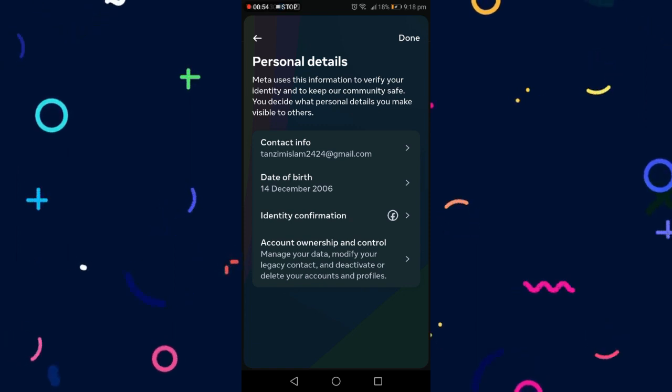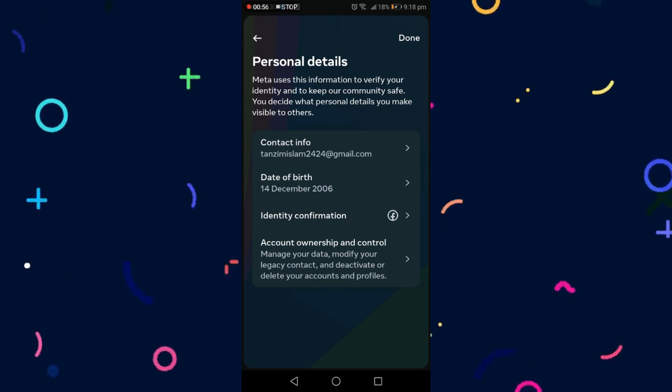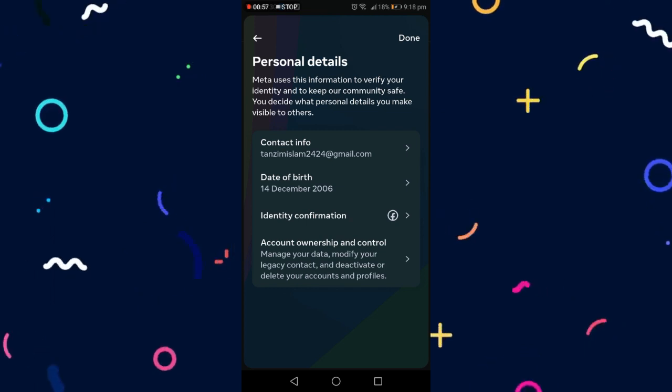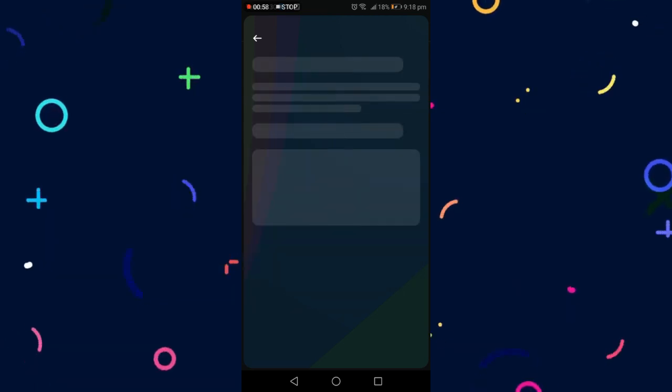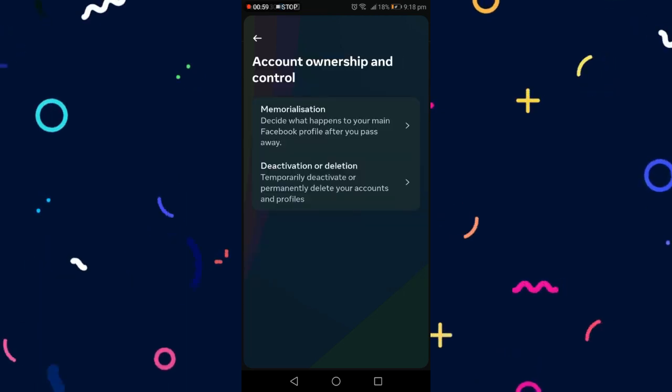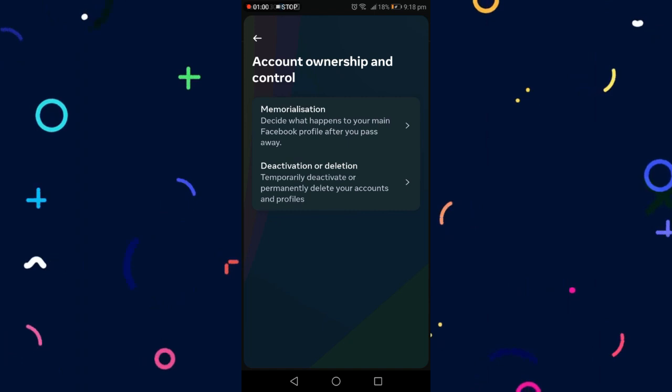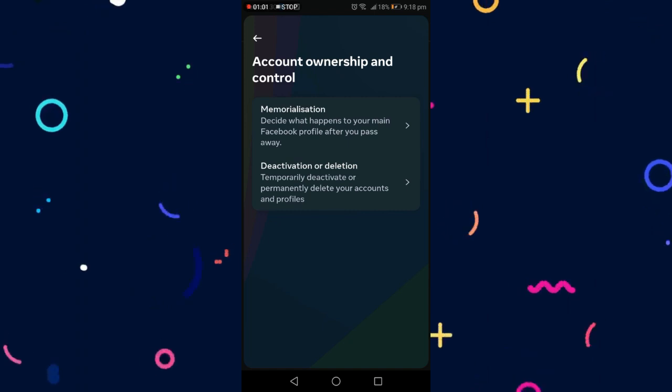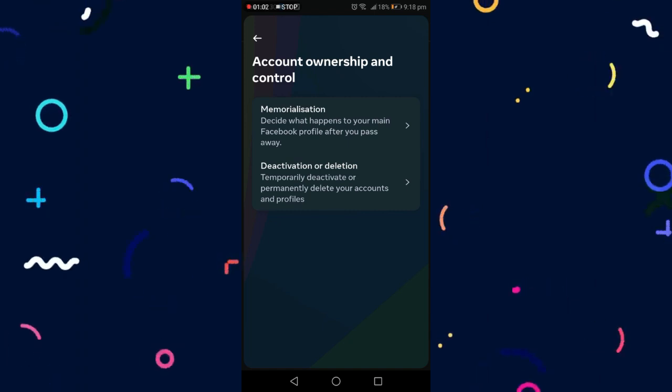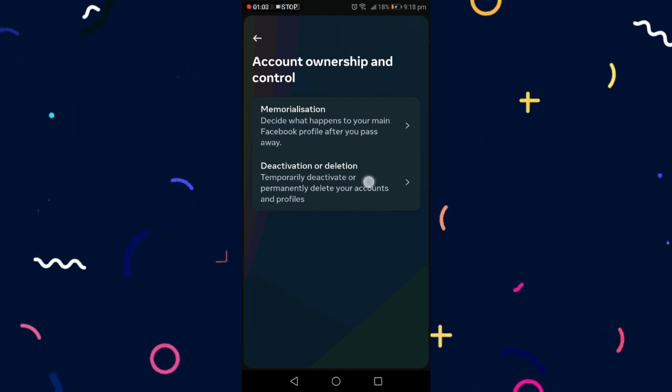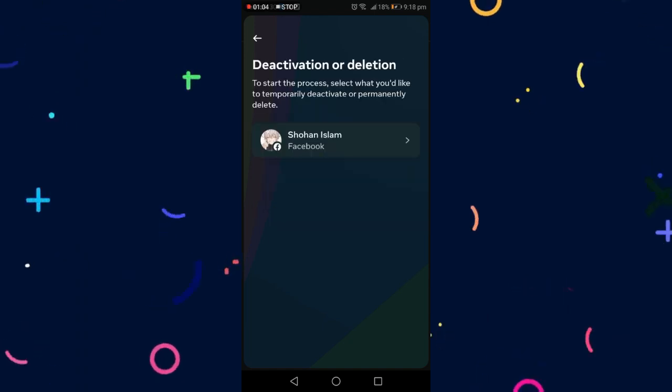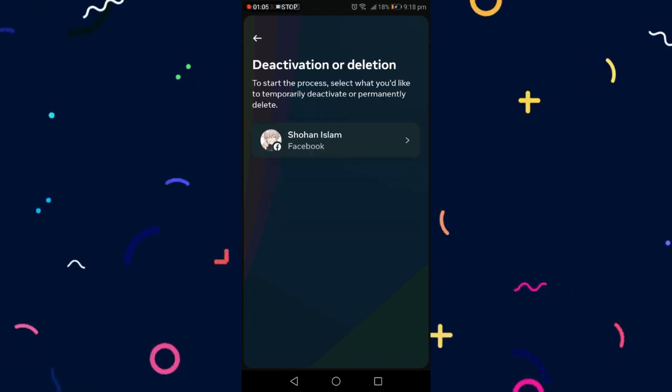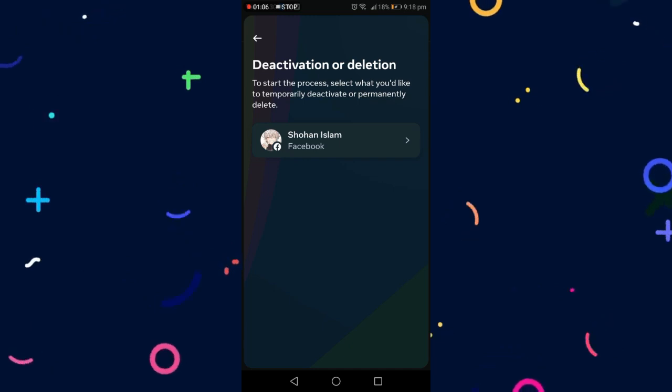Here, simply click on account ownership and control, then go to deactivation or deletion.